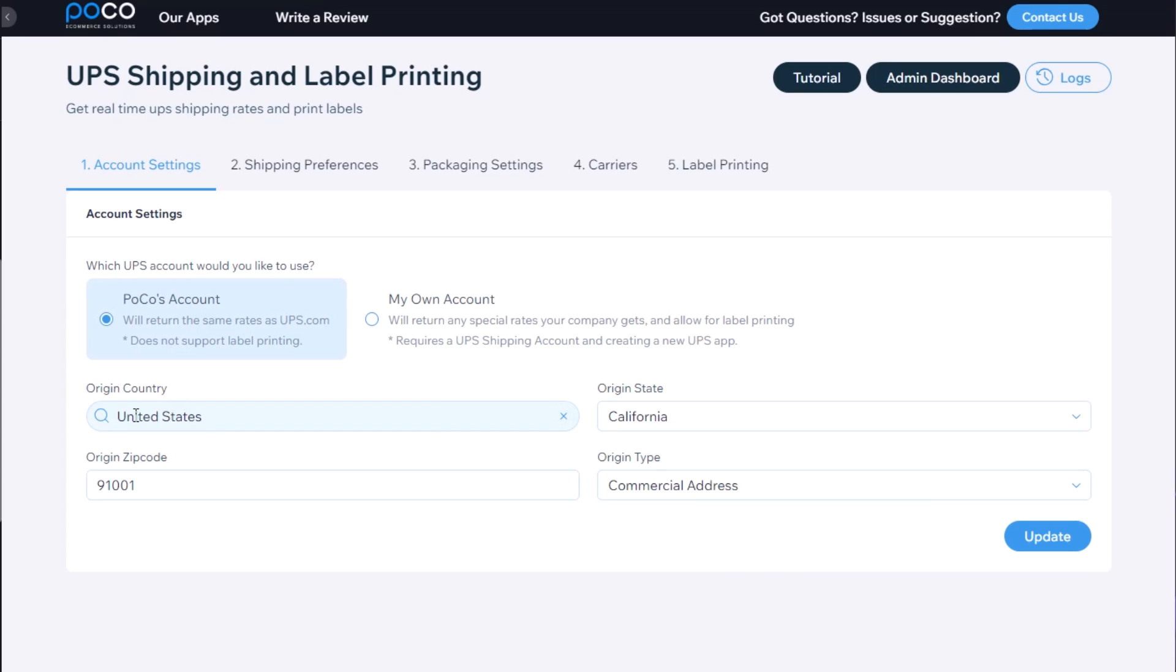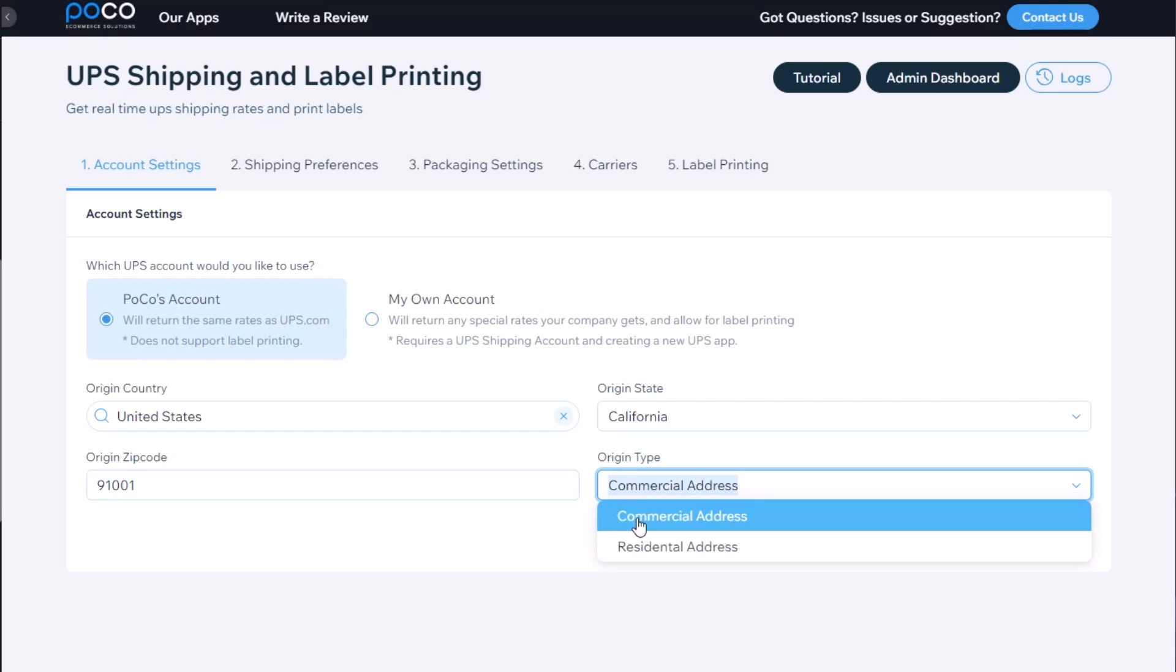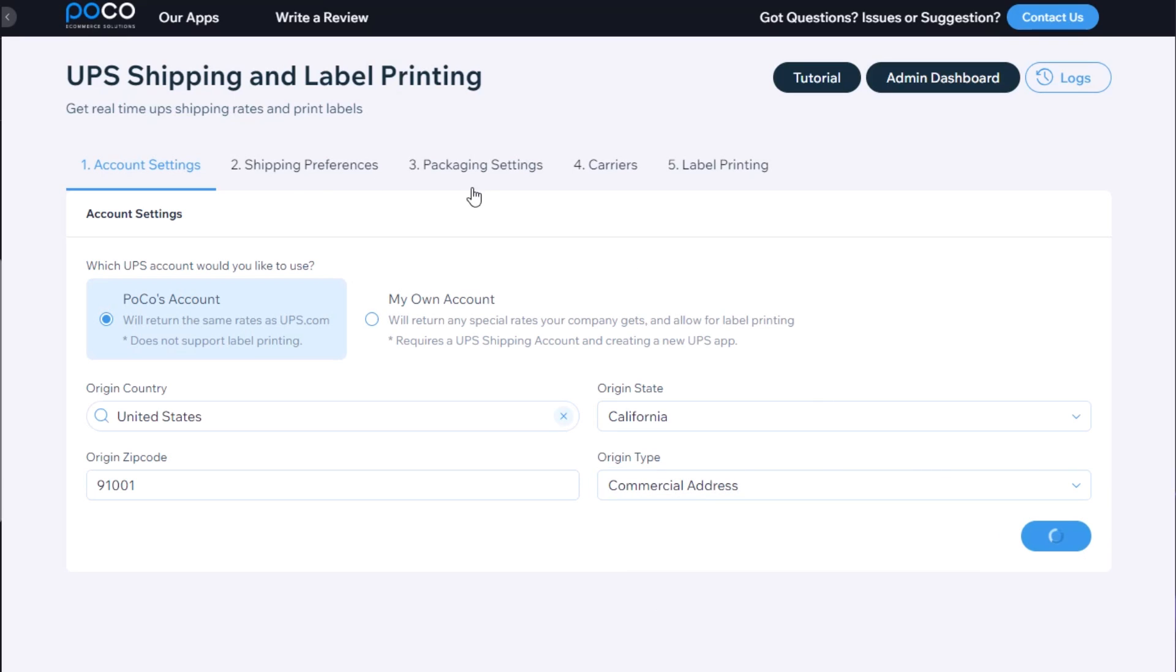We only need to enter the origin country, state, and zip code, as well as select the origin address type, either commercial address or residential address, and click update.